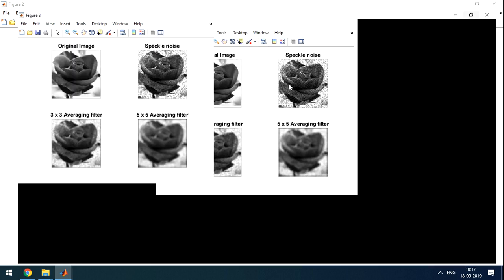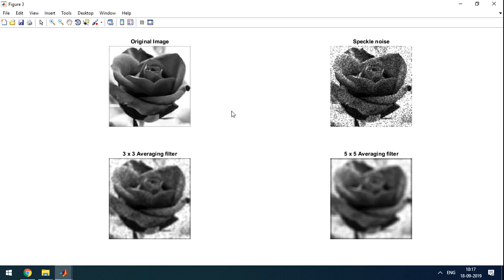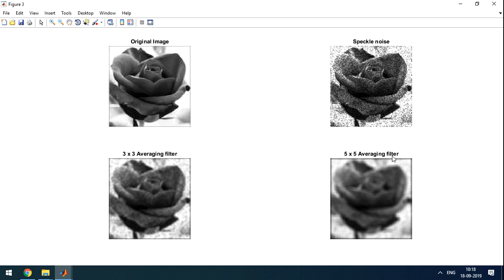The last one is speckle noise. The original image. By MATLAB coding we added speckle noise to the image. Then we applied 3x3 averaging filter. Image is little blur. And 5x5 averaging filter, image is more blur. So this is about averaging filter.